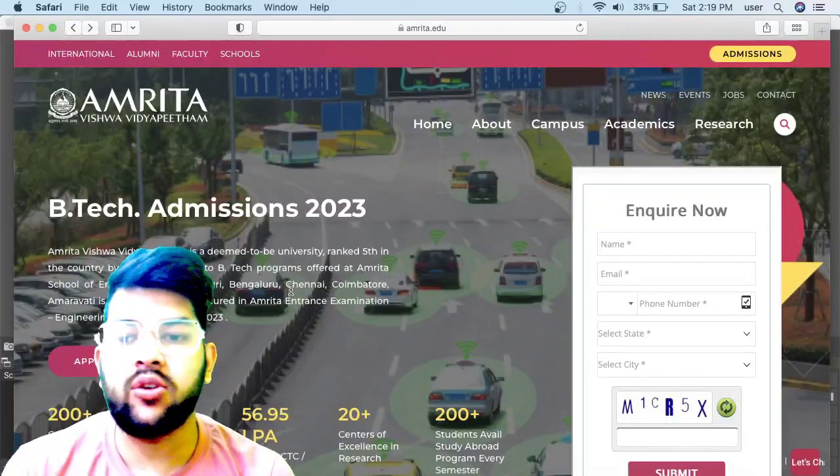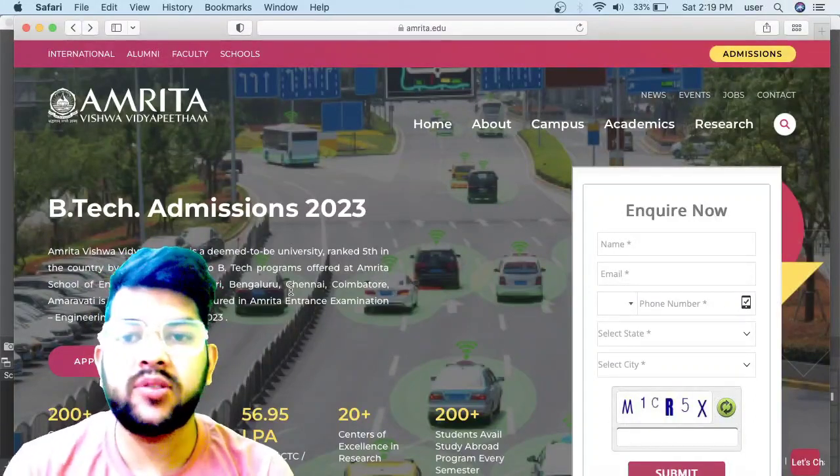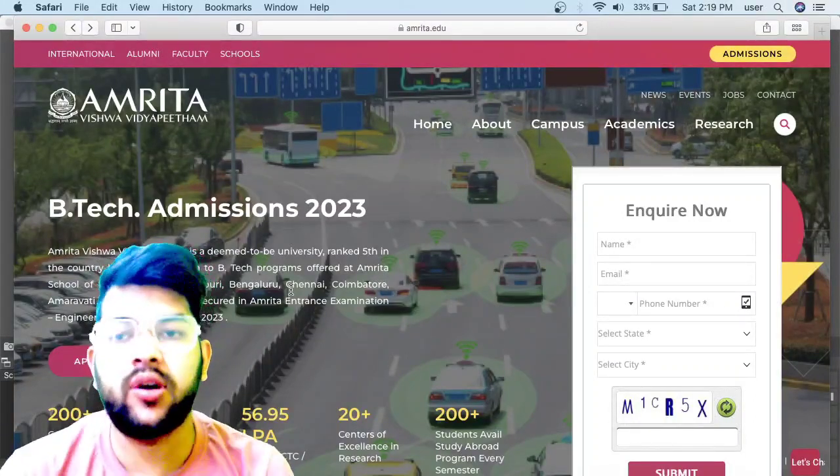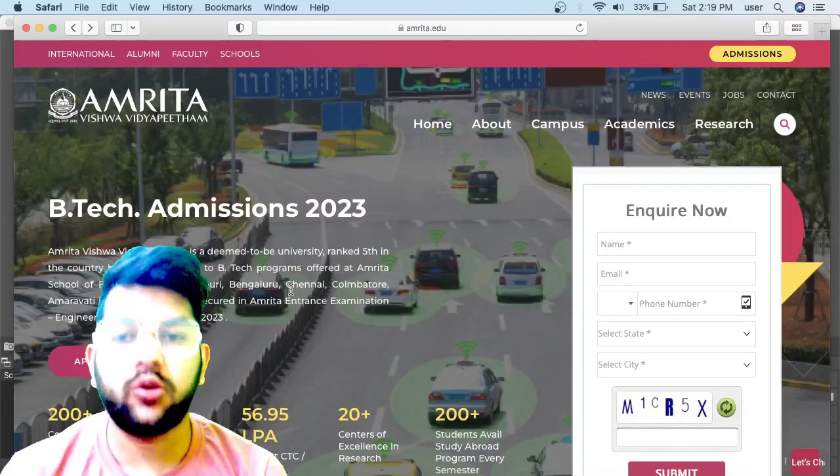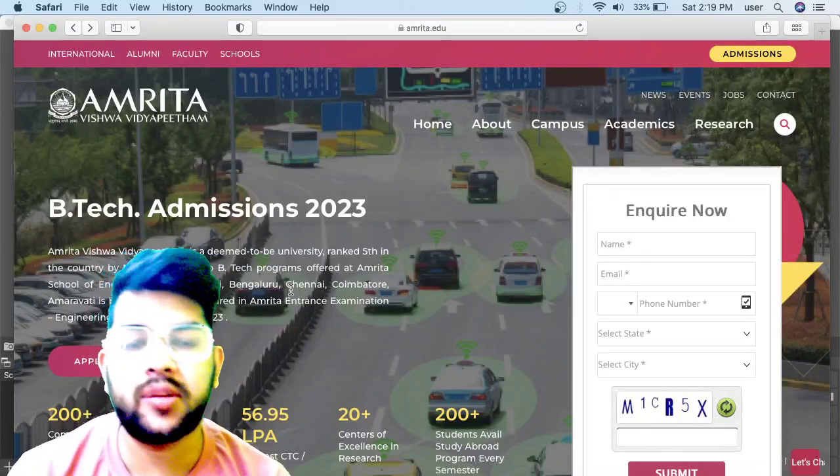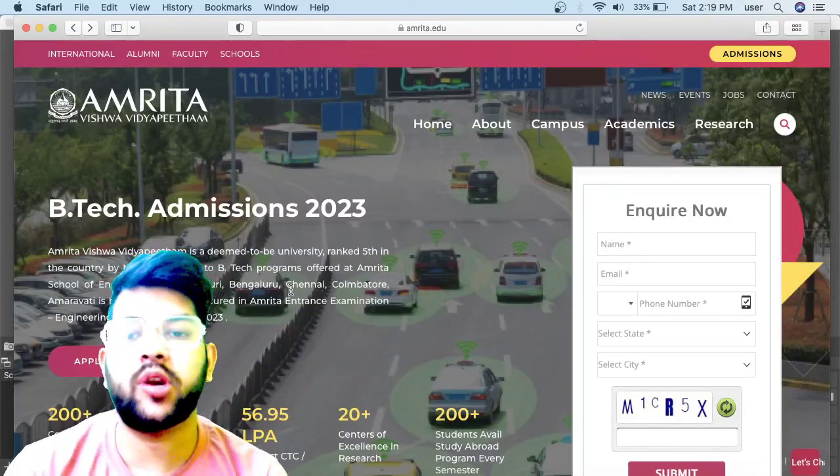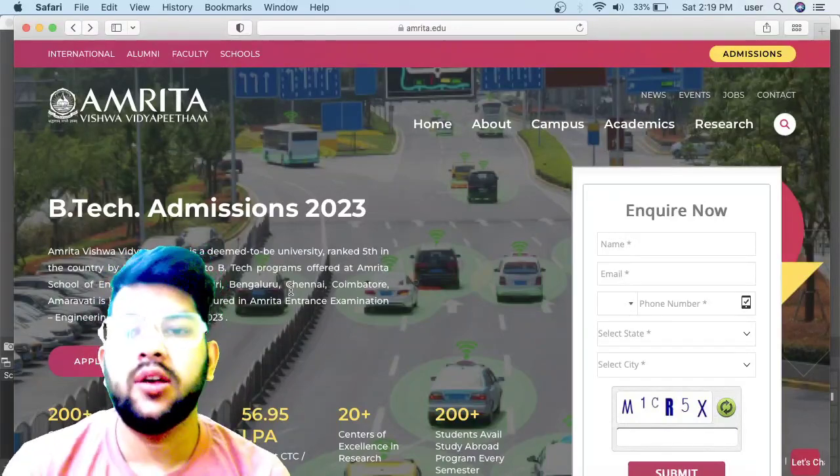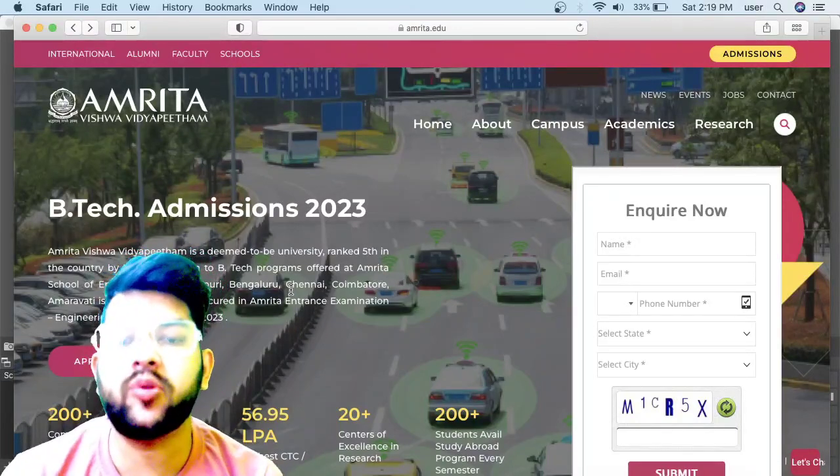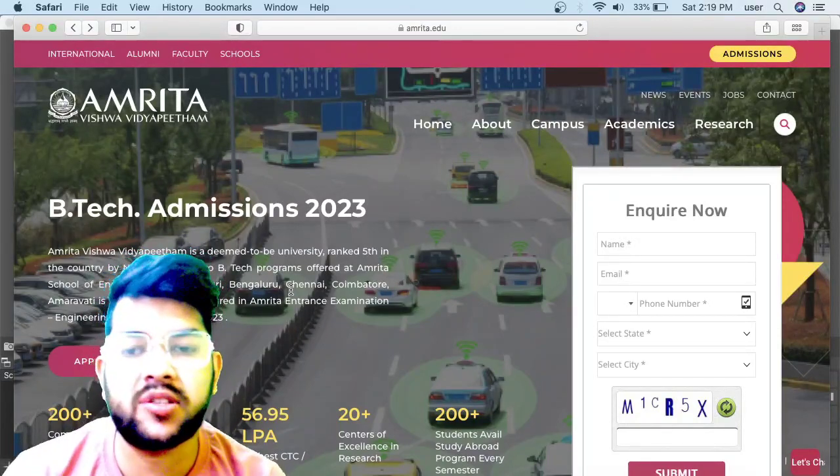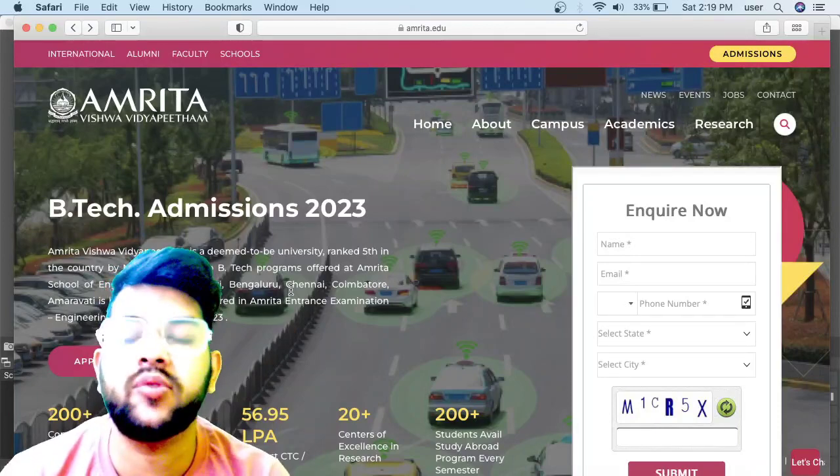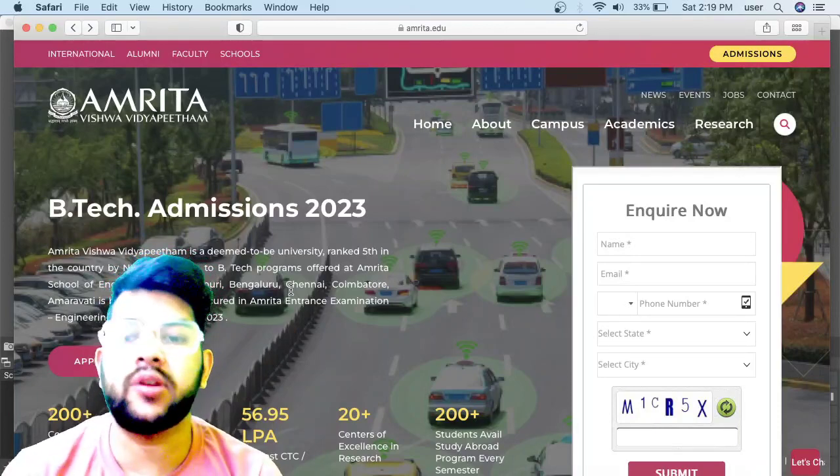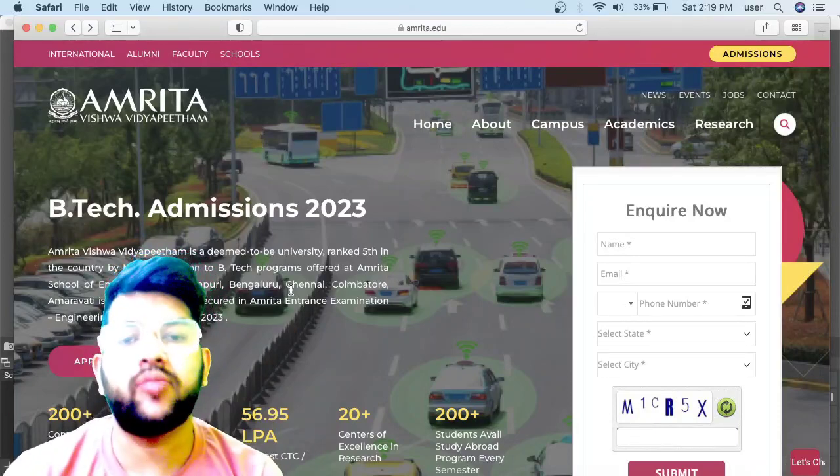Hi friends, this is Amit and you are at my channel Information and Educational Video. As you all were asking how to apply for AEEE examination of 2023, here I am going to provide you the live step-by-step process by which you can register for AEEE 2023.